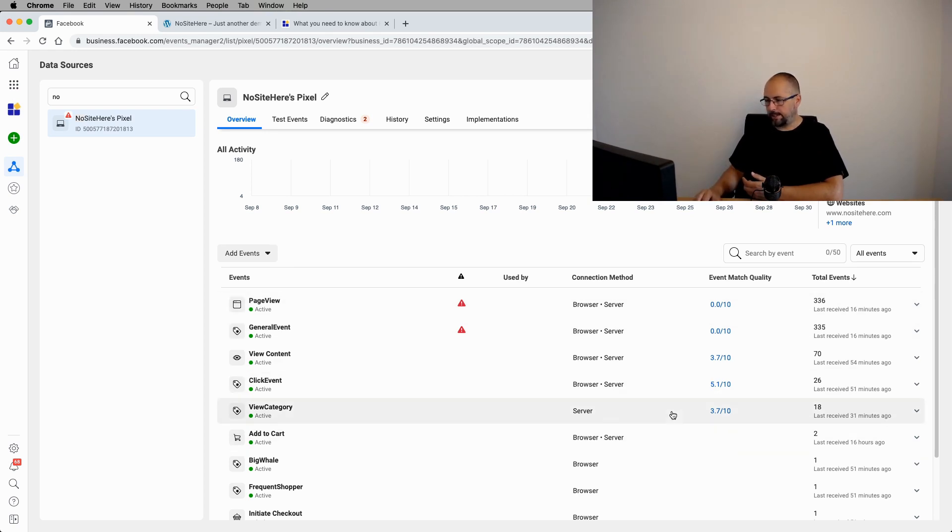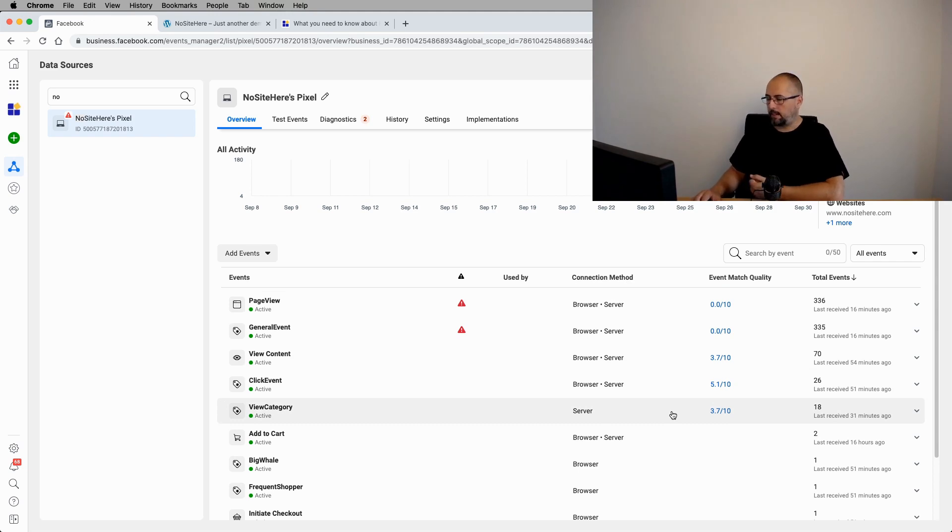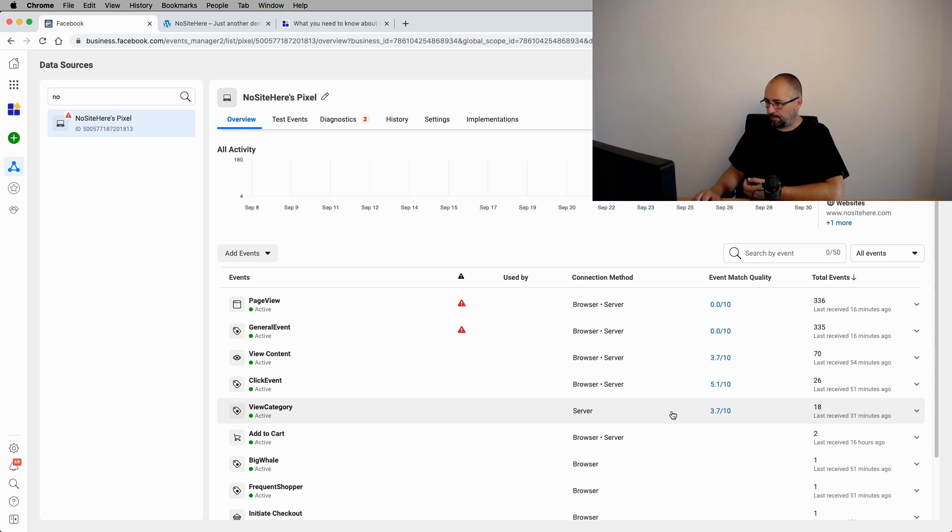But events like purchase or complete registration will have a better score. In my sample here, there is no score because again, this is not real data. It's just testing me testing the pixel. You will see a better score for probably the purchase event.